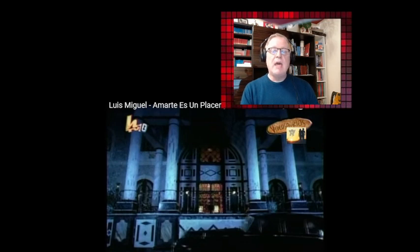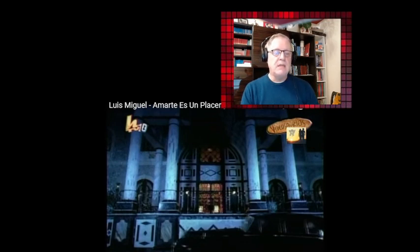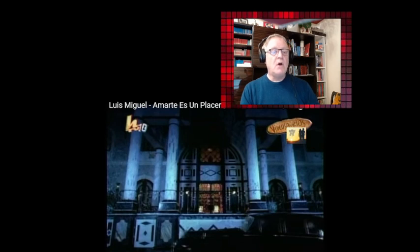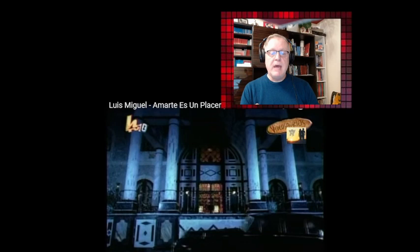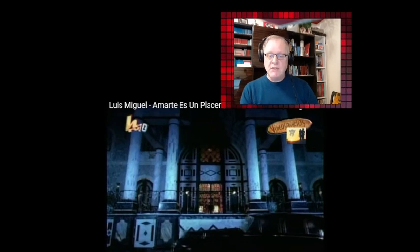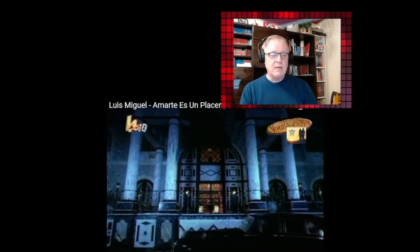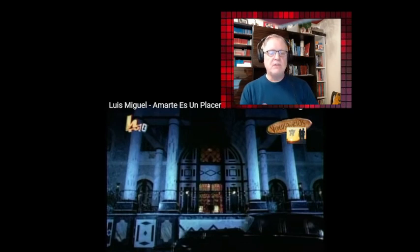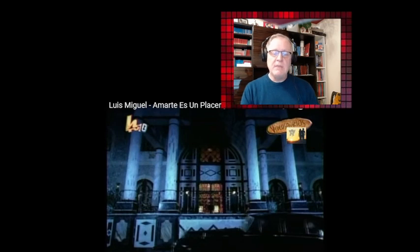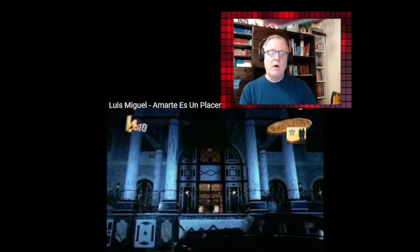The tour became the highest grossing tour by a Spanish-speaking singer. Amarte Es Un Placer debuted at number one in Spain, Billboard top Latin album charts in the United States, certified gold in the United States, multiple platinum in Argentina, Chile, Mexico, and Spain. At the time, sold more than three million copies worldwide.